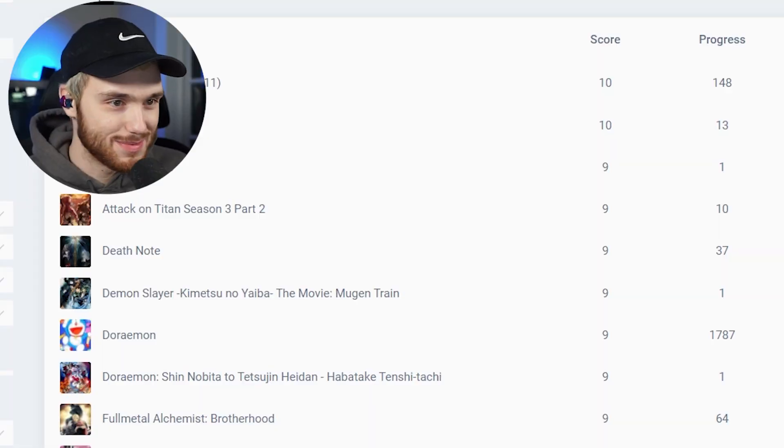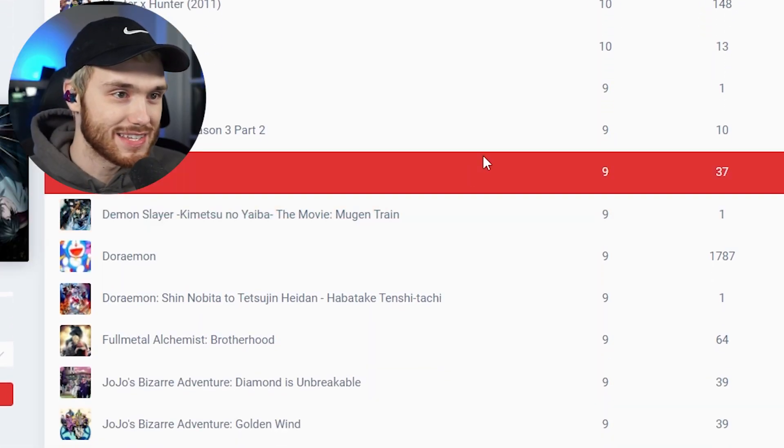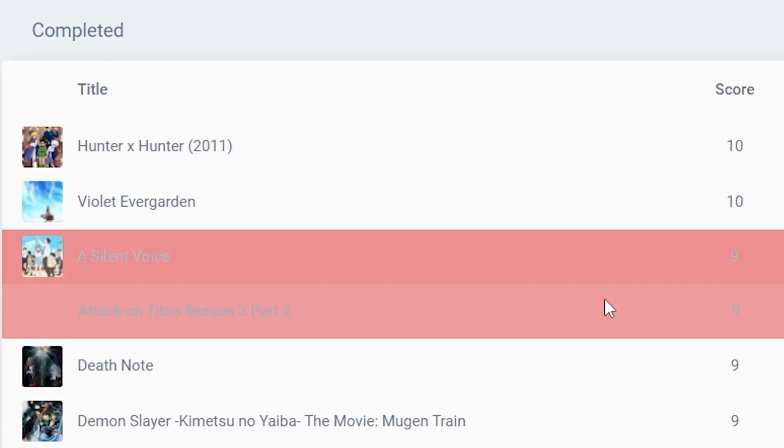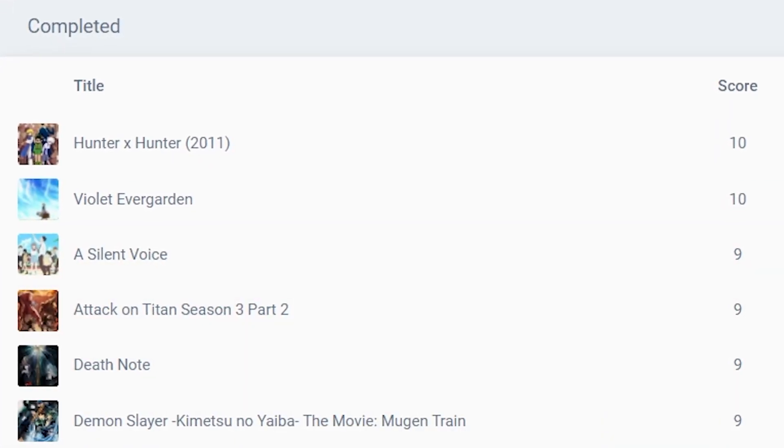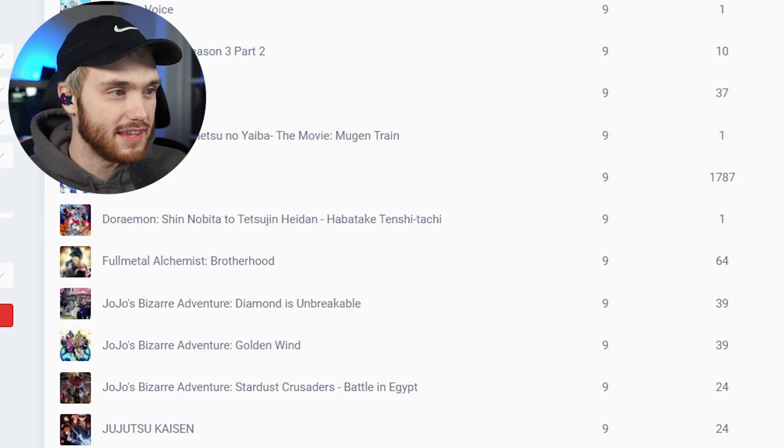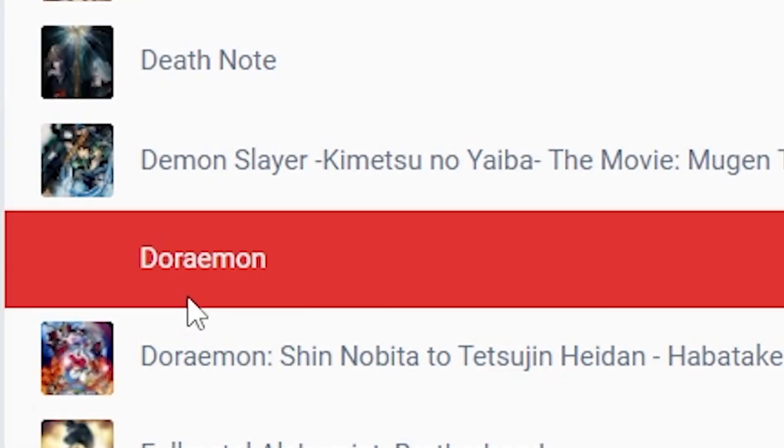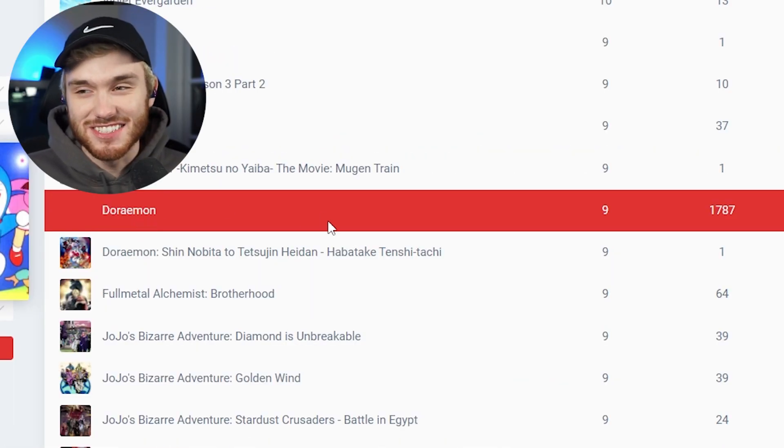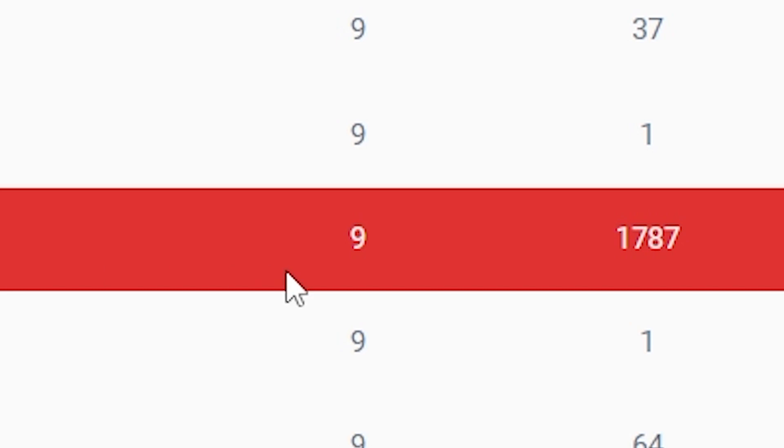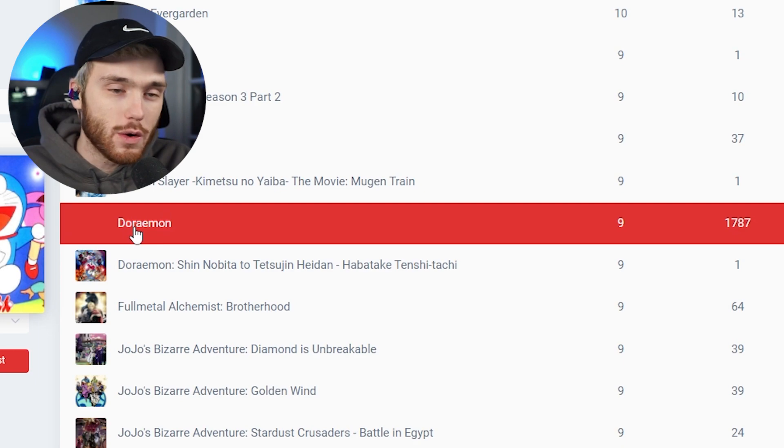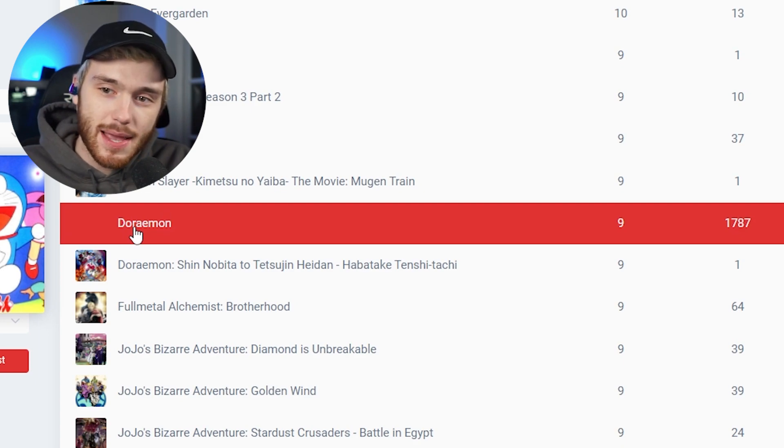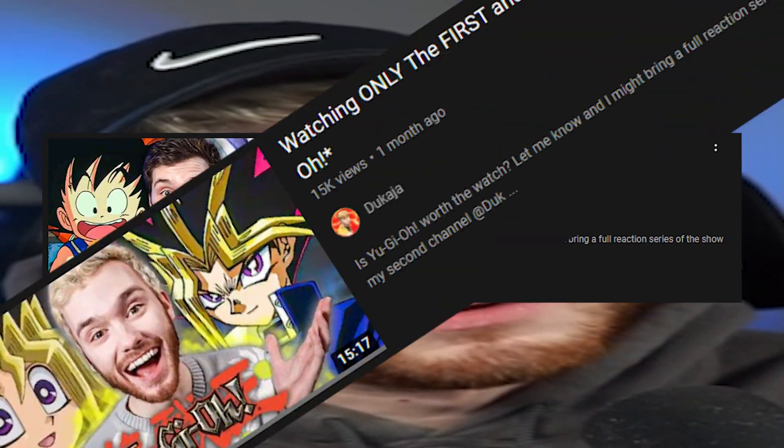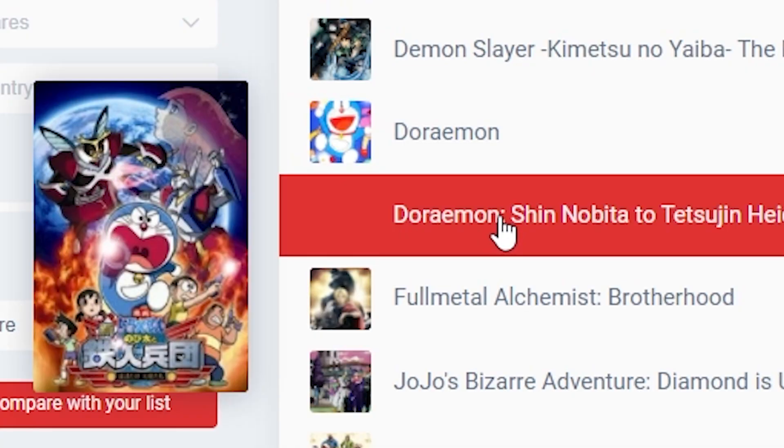Retro, see what you got man. We have some solid ratings. A Silent Voice is definitely up there. Good Attack on Titan and Death Note ratings. Is this like one of those nostalgia things? Like you grew up with it and that's why it's a 9 out of 10. You watched 1,700 episodes?